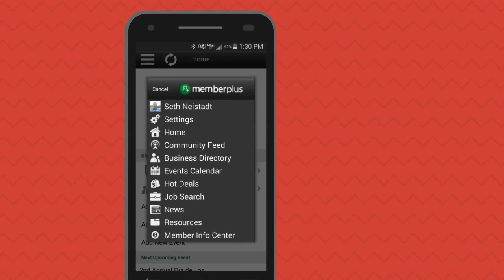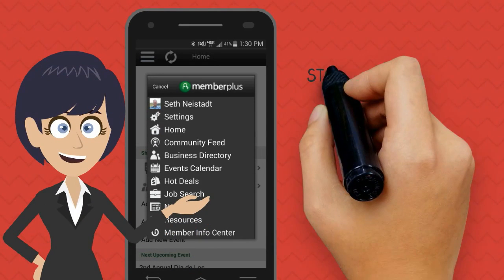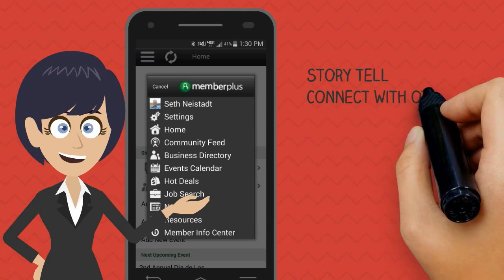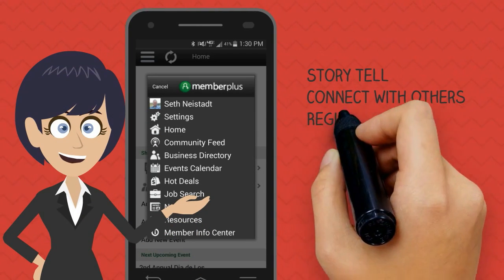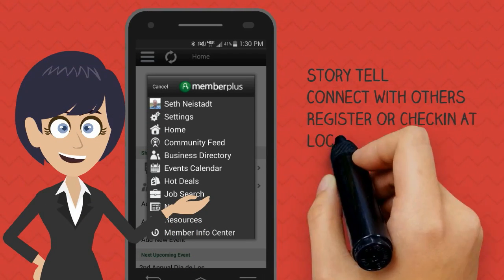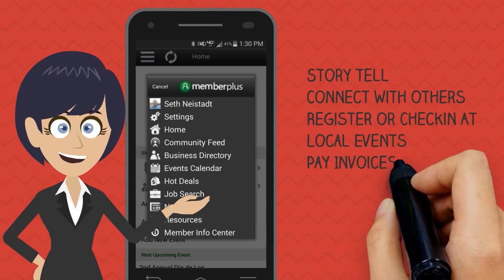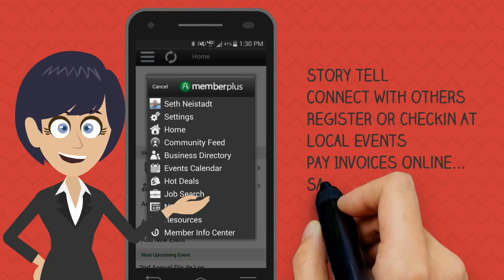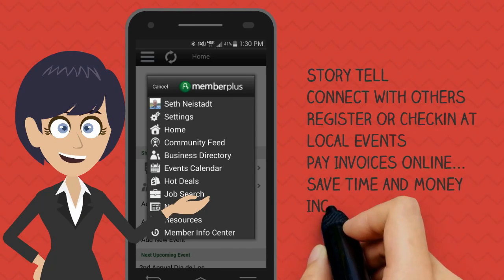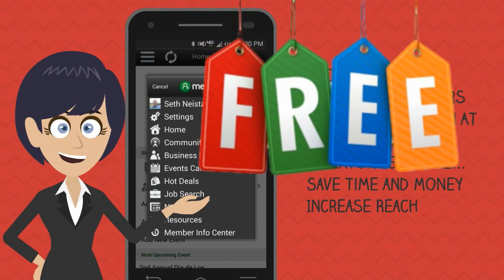The Member Plus app allows you to tell your business story, connect with other members, register and check in at events, pay your invoices quickly and easily, saving you time and money, and increase your customer reach — all for free.